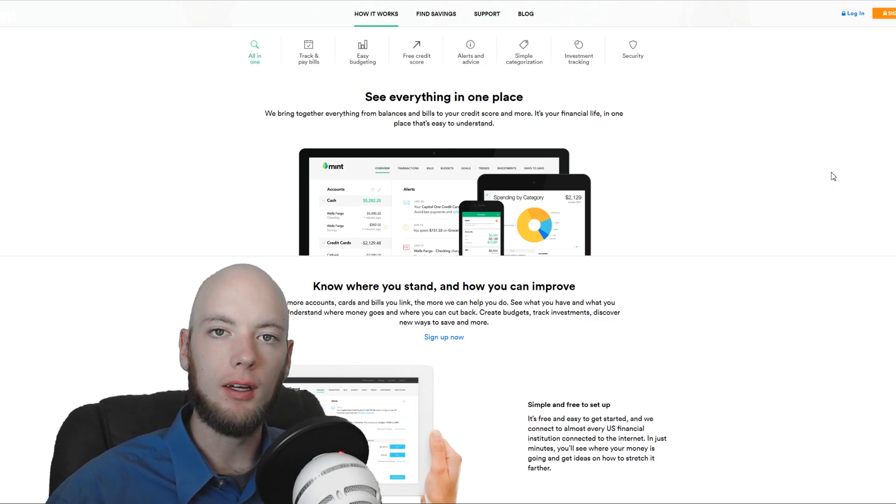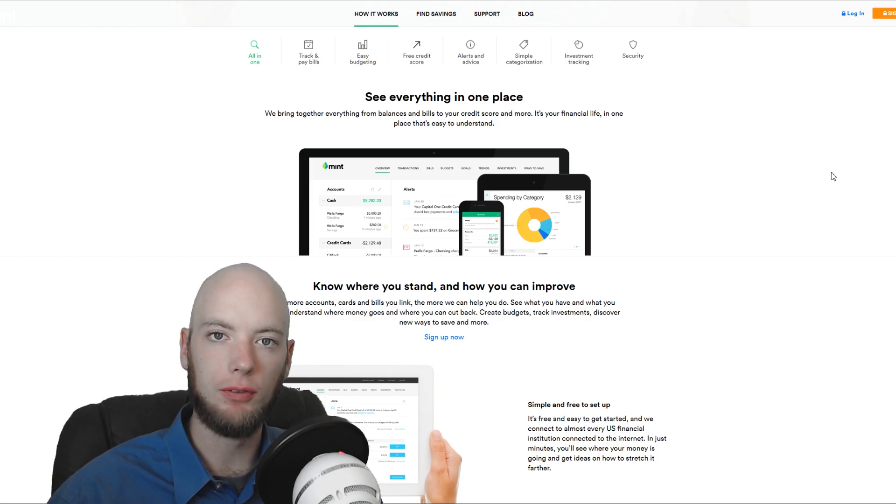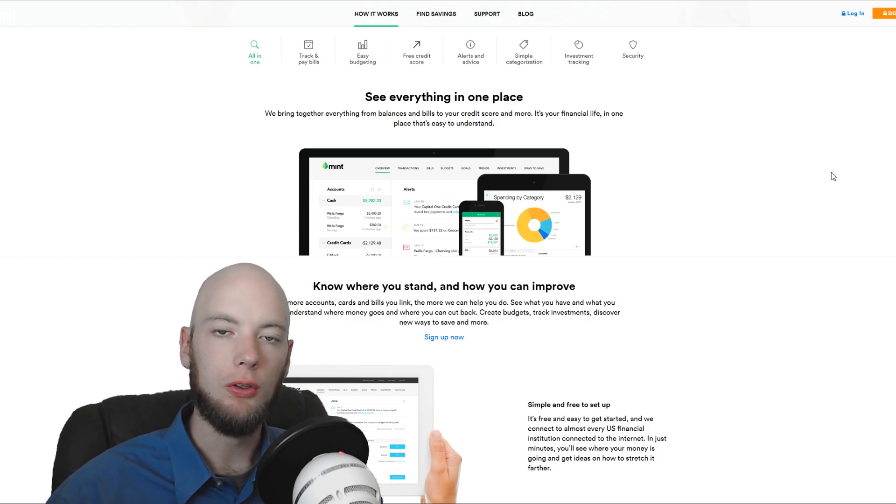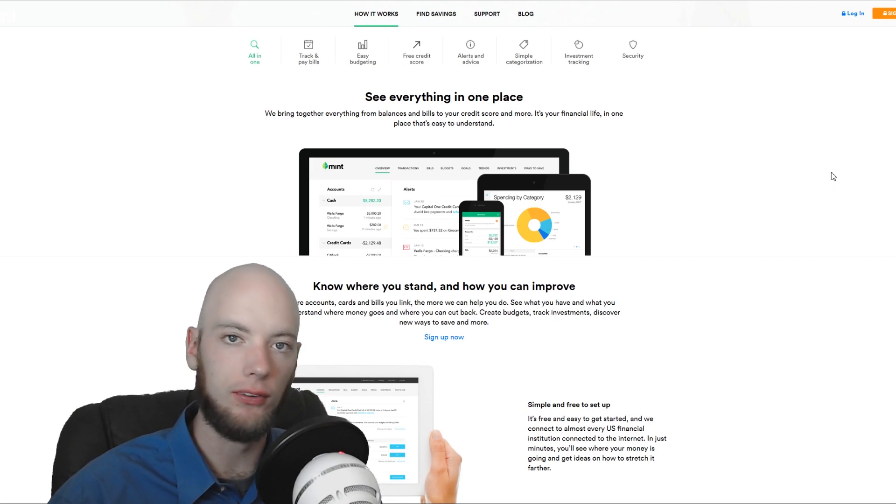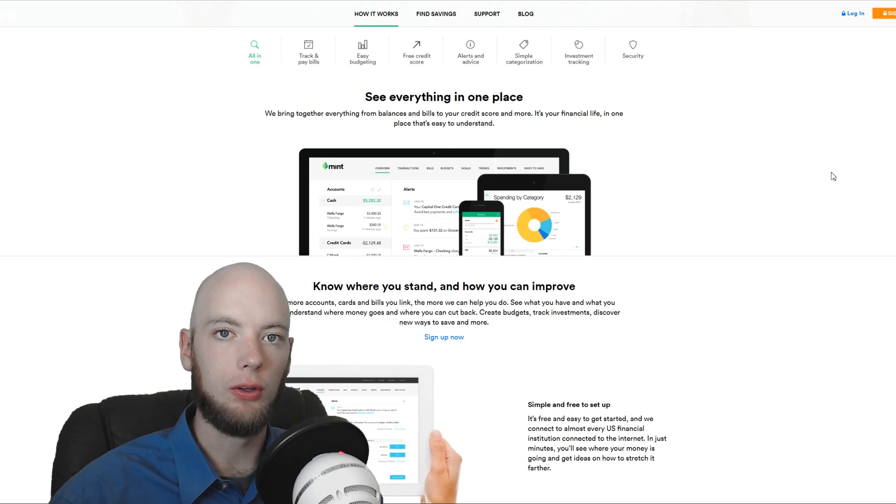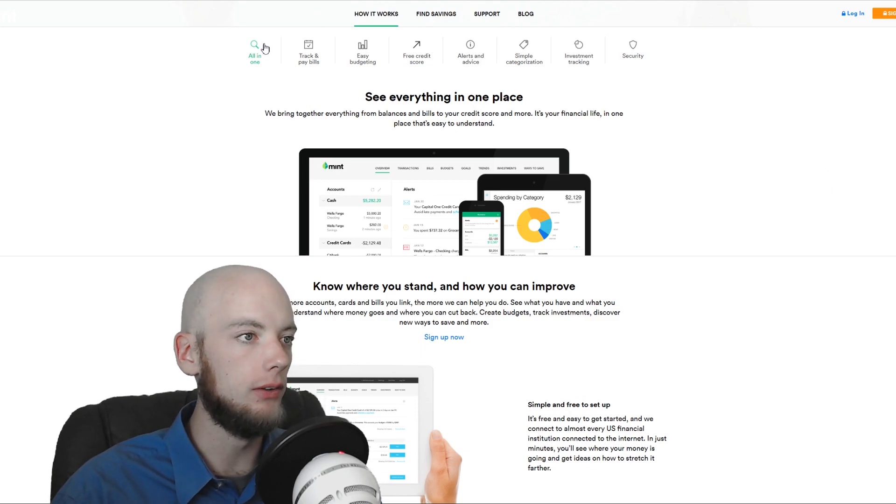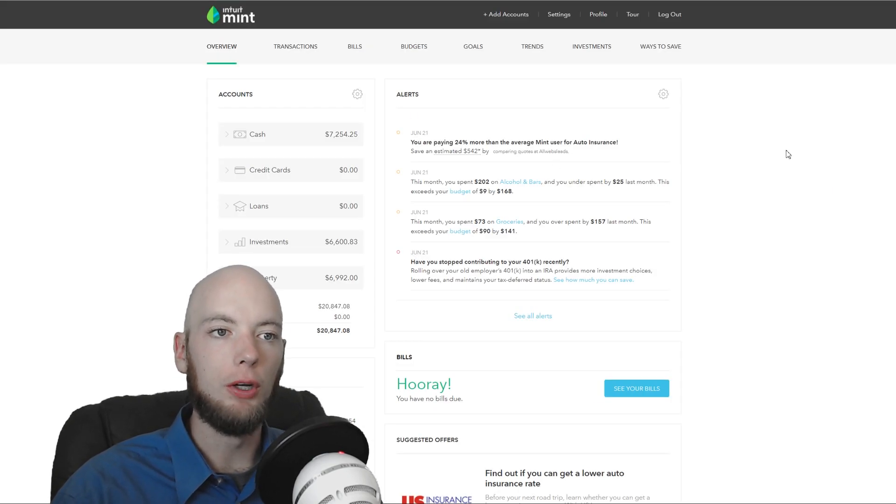Mint is an aggregate service. So it takes a bunch of different accounts, your checking account, your banking account, your investment accounts, pulls them all together in one place and then it analyzes those for you. So it can track your income, your expenses, your fees, your growth, budgeting, and that sort of thing.